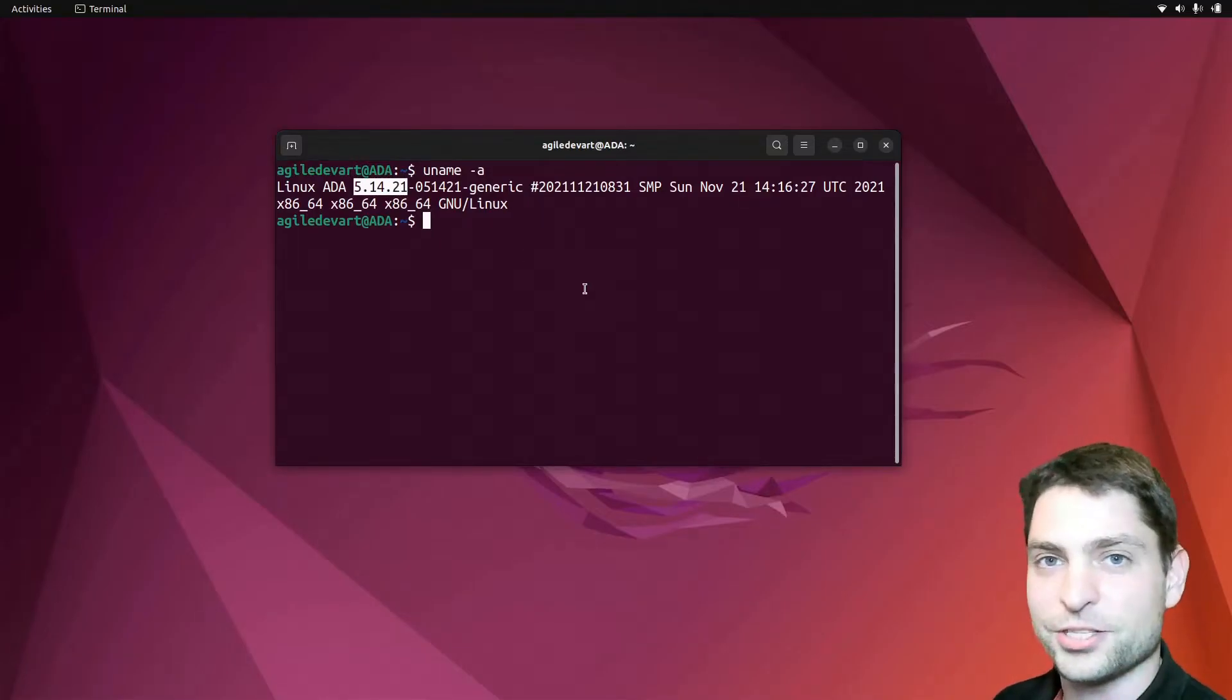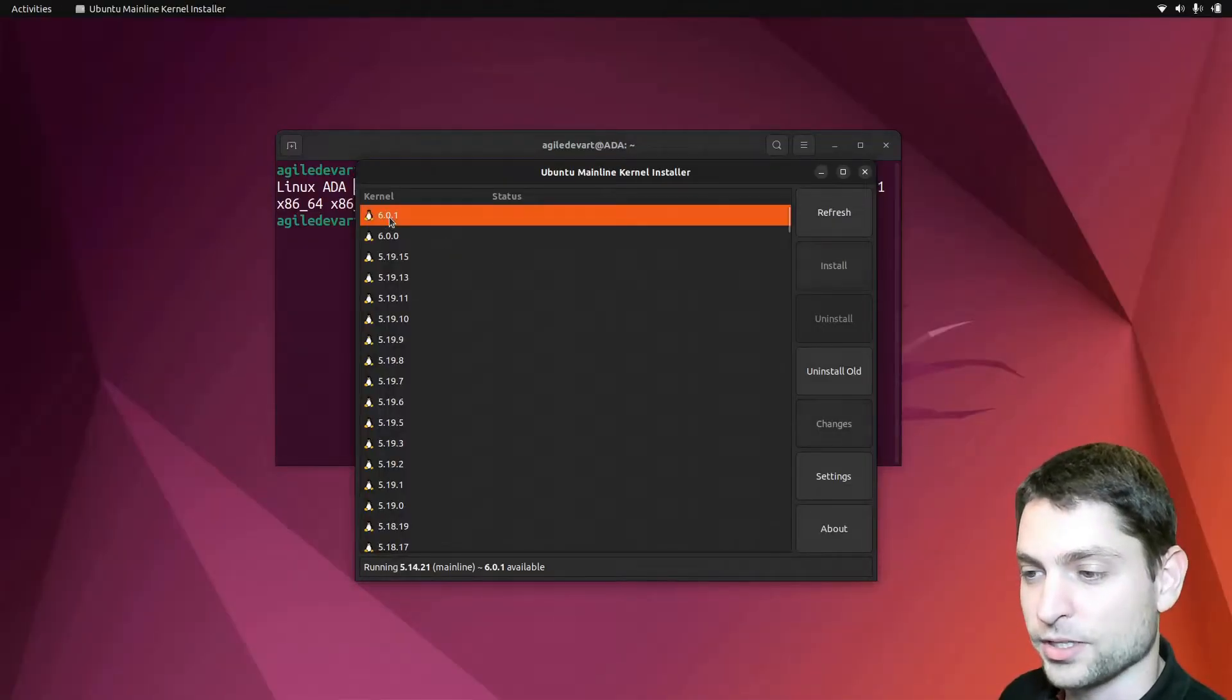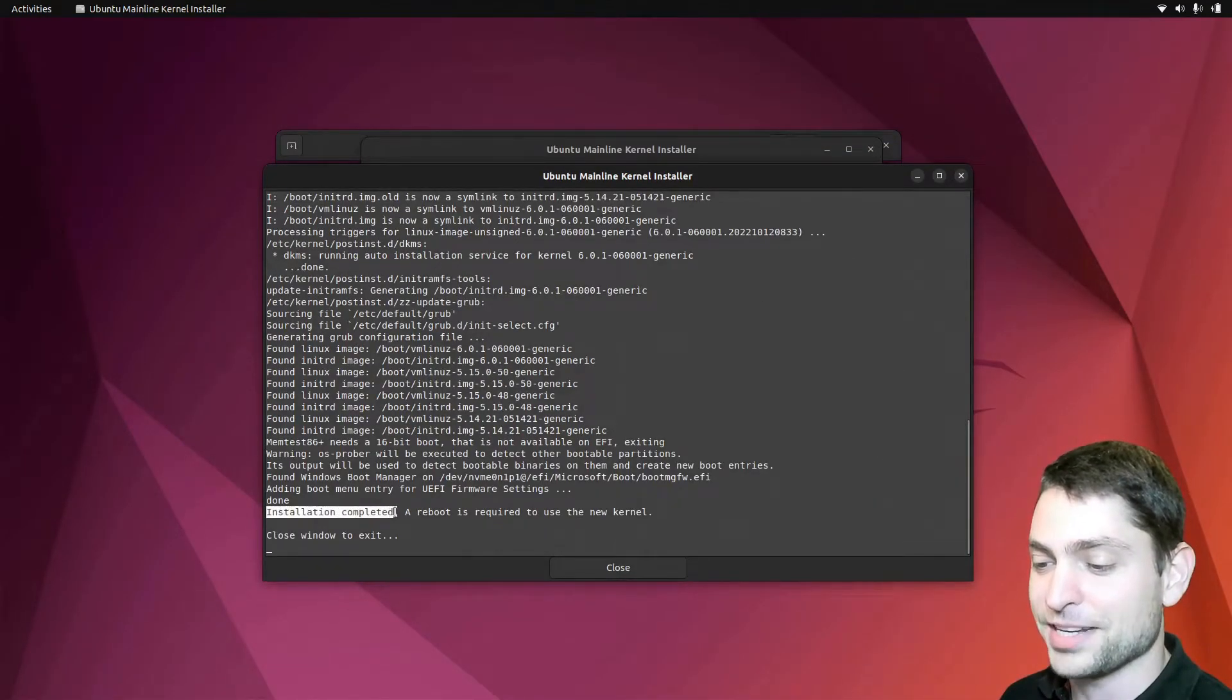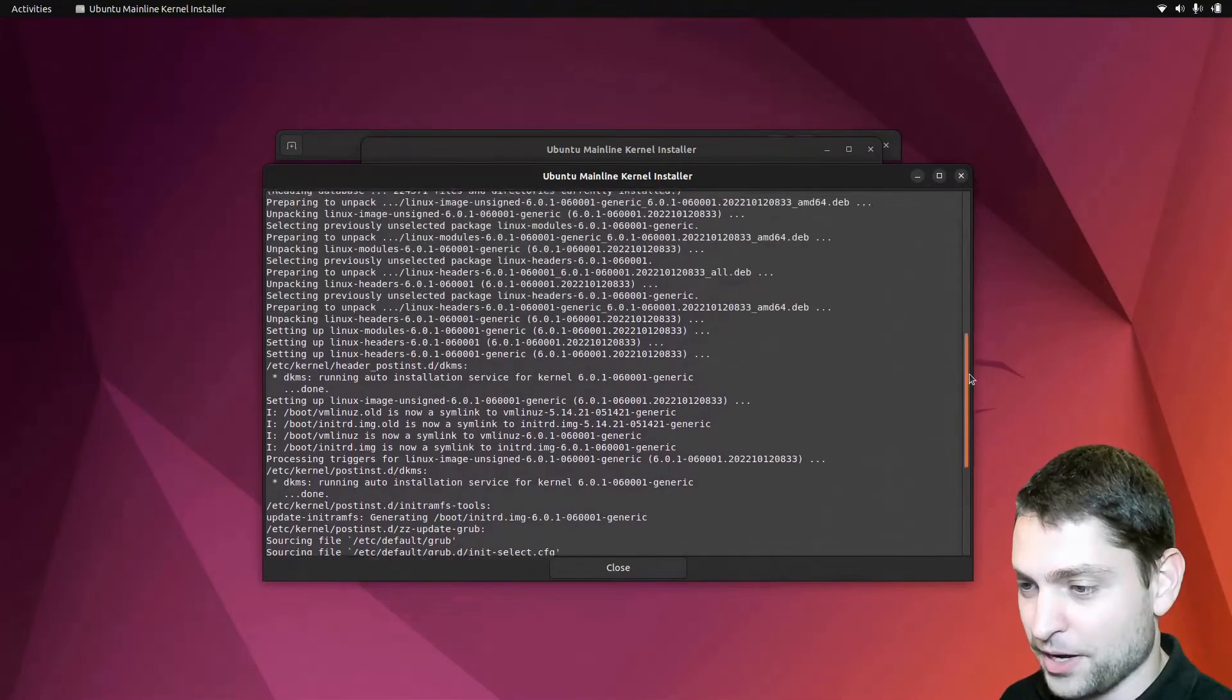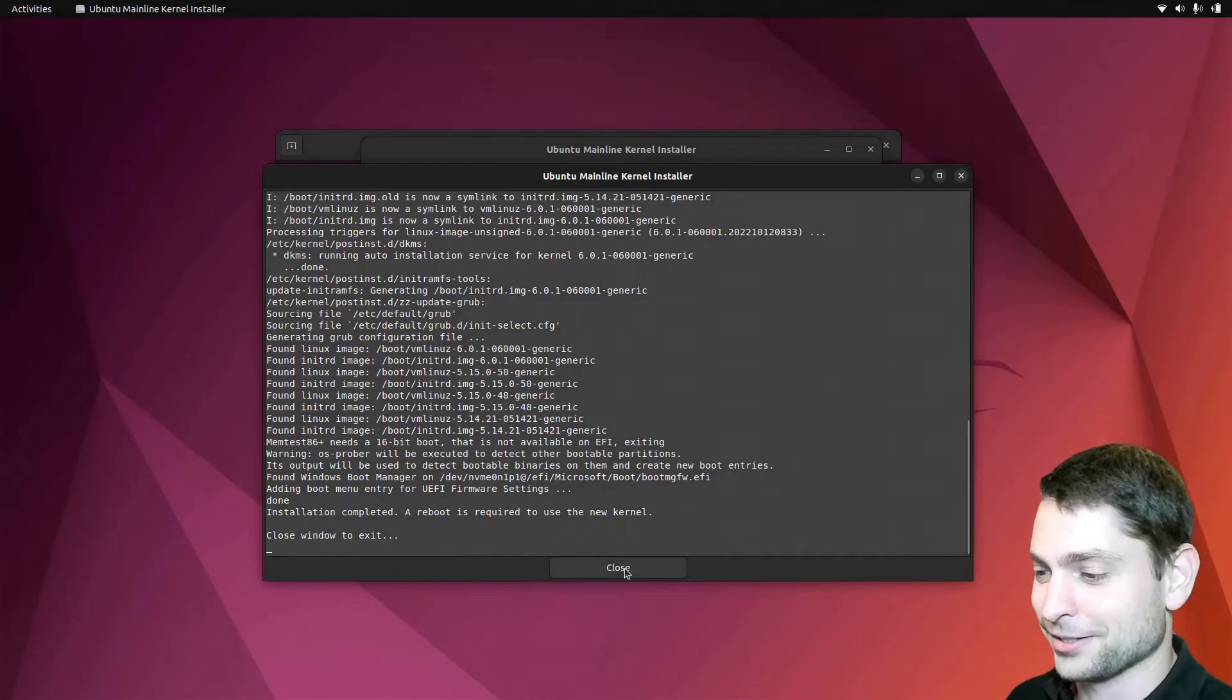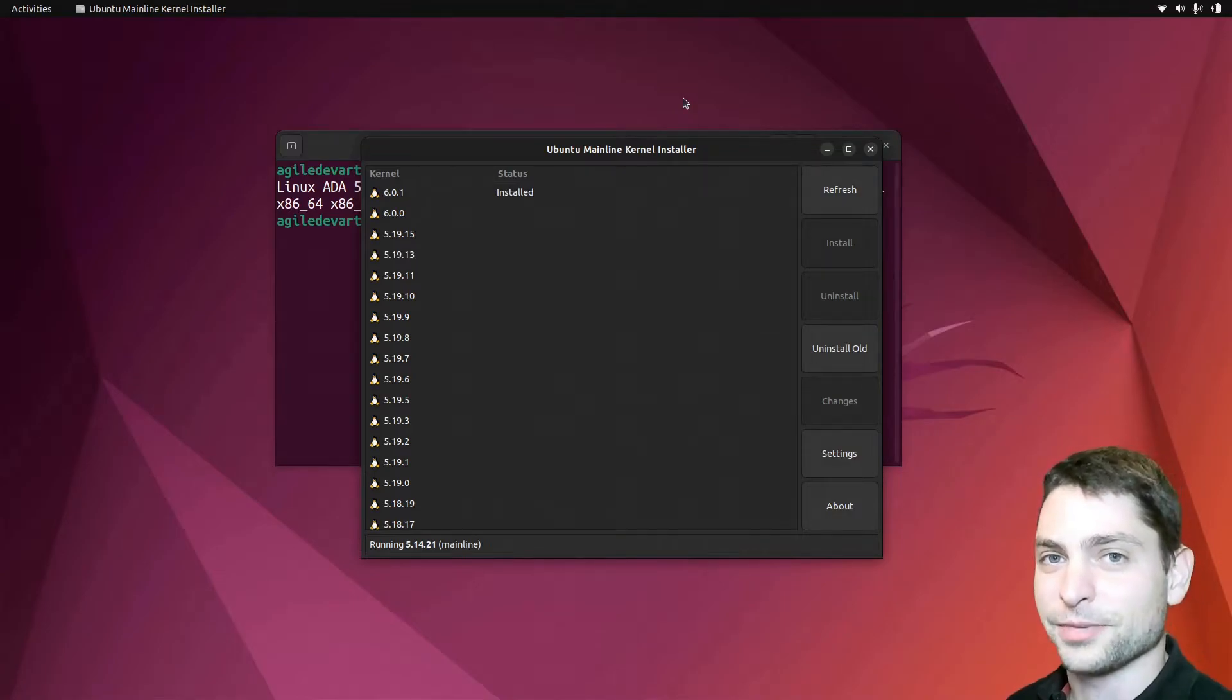Now let's try to install the bleeding edge kernel. Open mainline. And let's go with the latest one, 6.0.1. Install. Let's see what will happen. After a few minutes, installation completed without any errors, so we are really lucky today. No errors. No missing packages. That's perfect. I was not expecting that to be honest. Let's try this out. Close that. 6.0.1 installed. Now reboot the system and boot into this new kernel. I will do the same on my system as well.